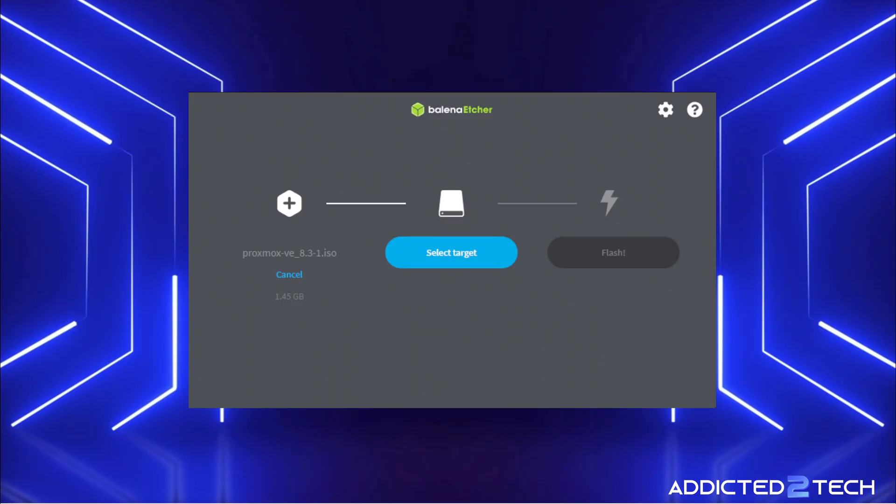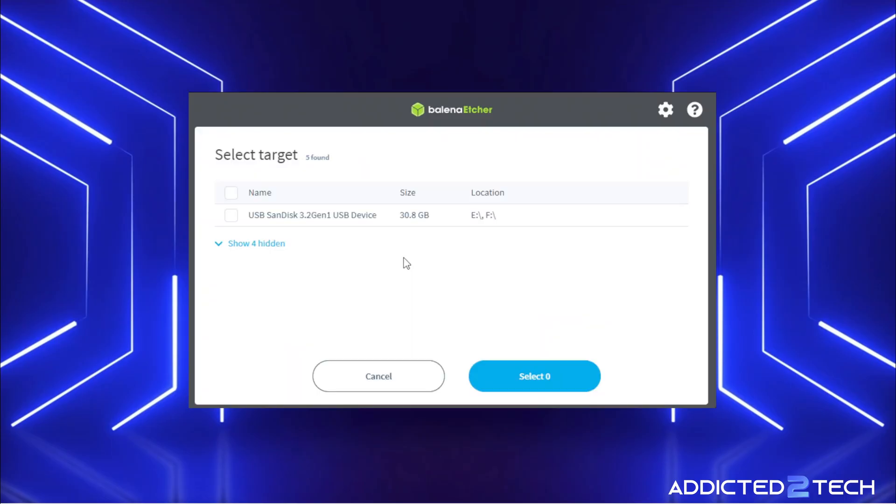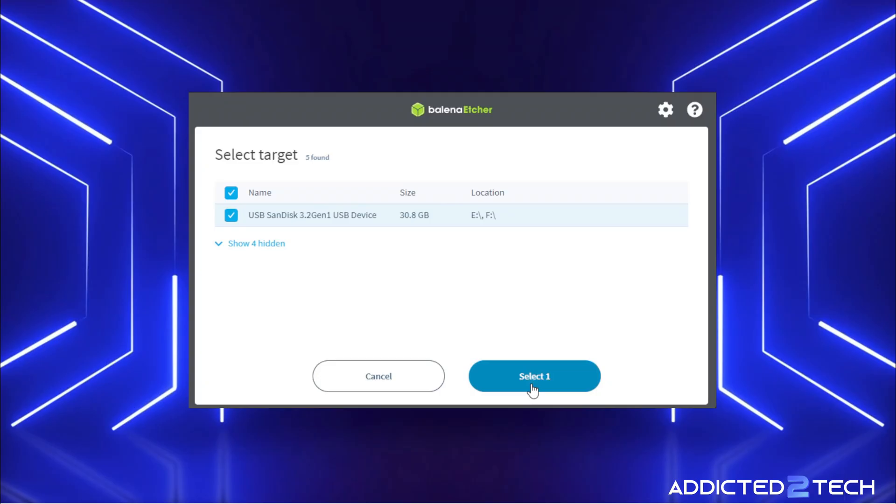Then you need to select the target. There is my USB drive here, which is 30 gigabyte. Yours may differ, but that's what you need to select, your USB drive that you've got attached to your system.